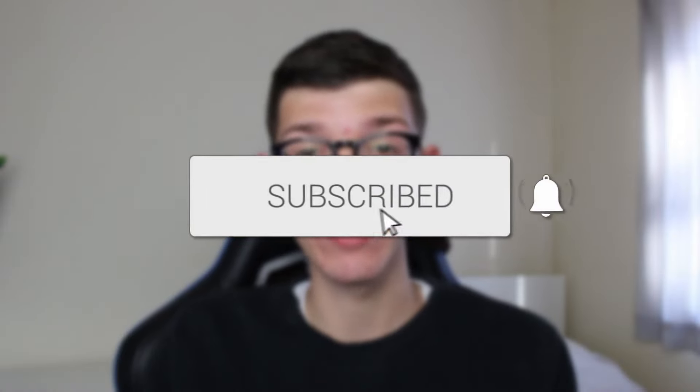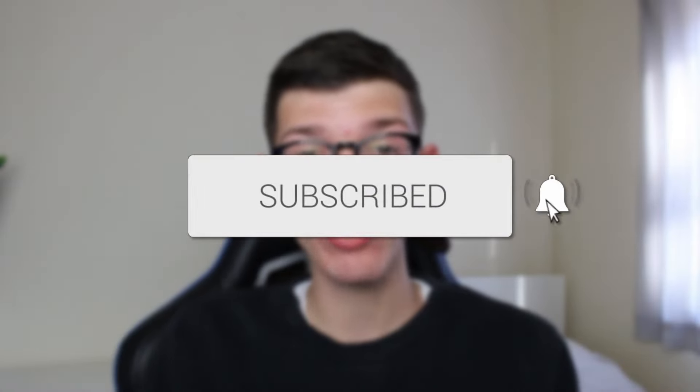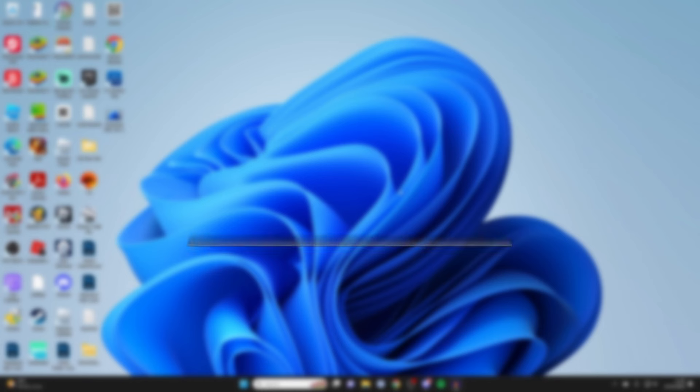We'll guide you through how to transfer WhatsApp photos to your PC. If you find this guide useful, please consider subscribing and liking the video. Let's get into this.